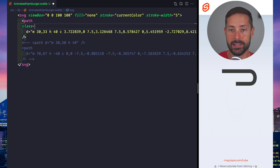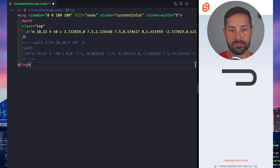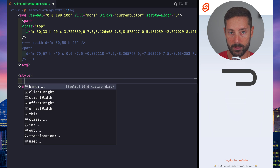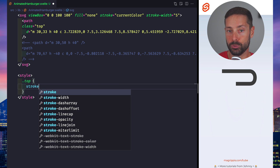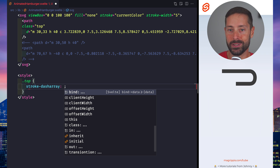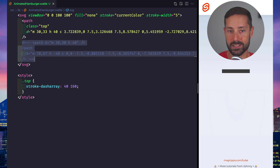Let's call this line top, give it a class and open a style tag to define its rules. We can use stroke-dash-array to erase the part of the stroke we don't want to see yet. The magic numbers are 40 and 160.